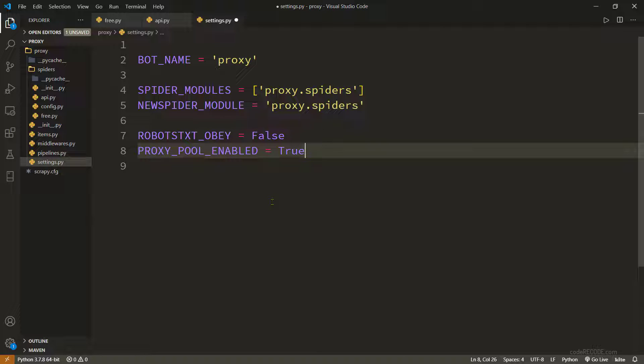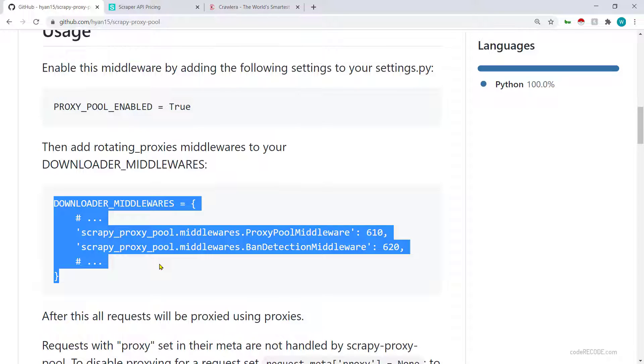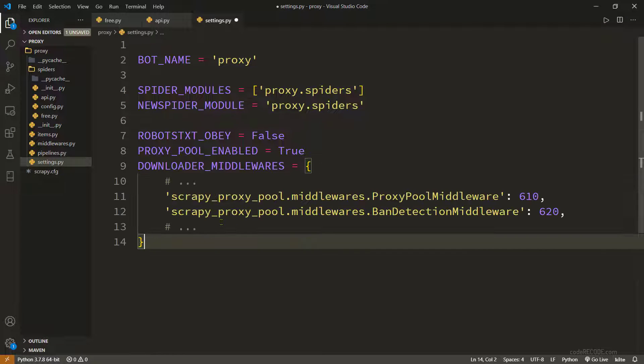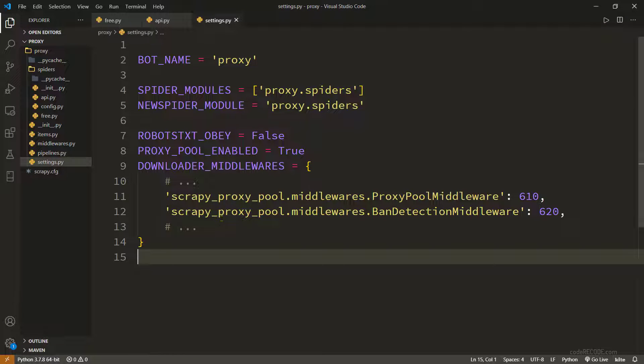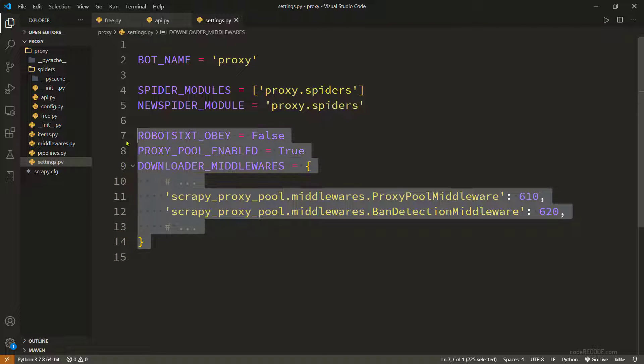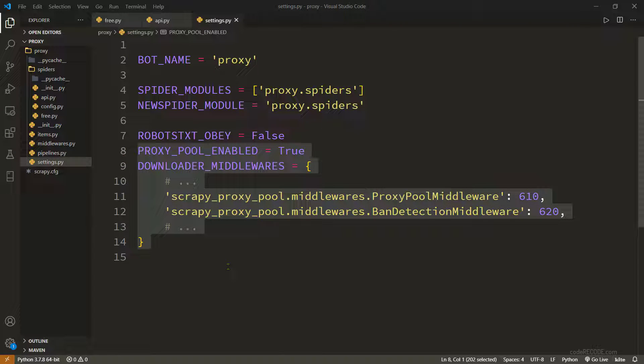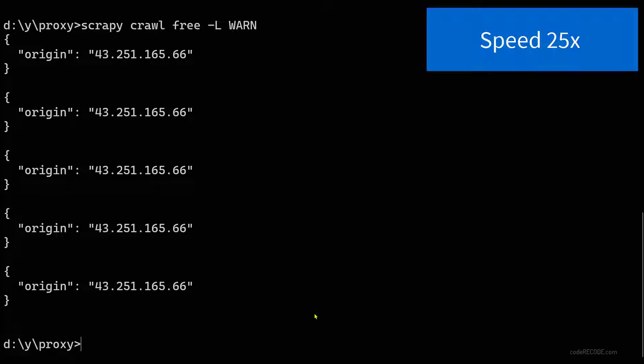And proxy pool enabled is true. This also I'm going to copy and paste it here. Now let's run the spider - that's all we needed to change. So let's run the spider now.